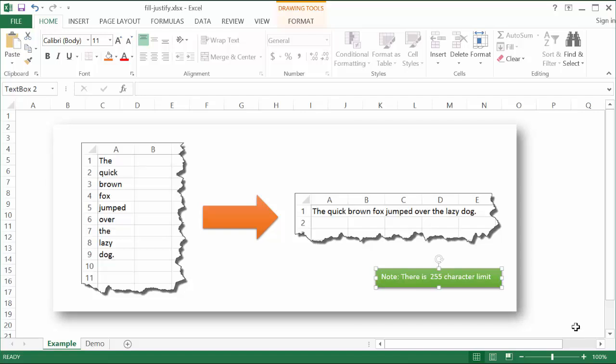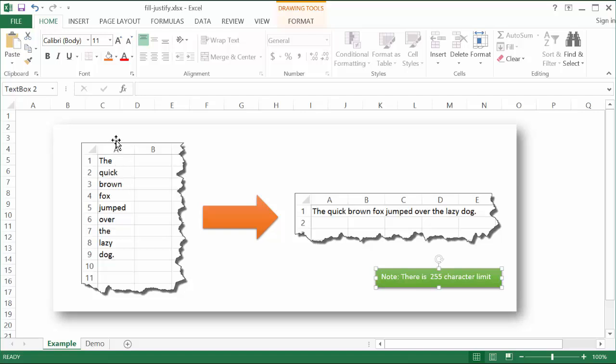Now with Excel we're really most of the time using it for numbers, numbers manipulation, data analysis. But there's some instances where we have text, maybe we've got text downloaded from another software program or pasted over from another software program and we want to change it. Now sometimes we have situations where we're getting text that's formatted and it all just goes down one column.